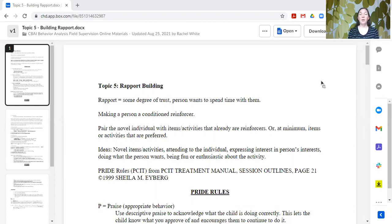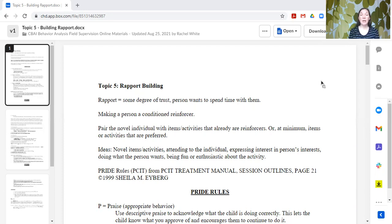We do want to pair the novel individual — the provider probably — with items or activities that are already reinforcers for our learner, or at minimum with items or activities that are preferred, even if they don't necessarily function as a reinforcer. We might use novel items or activities. We should be attending to the individual, expressing interest in that learner's interests, doing what they want within reason, and being fun and enthusiastic about the activity.